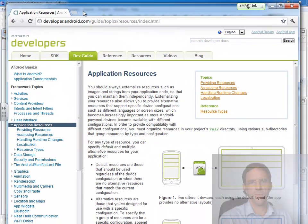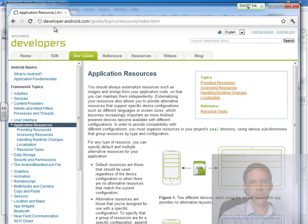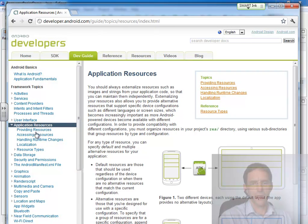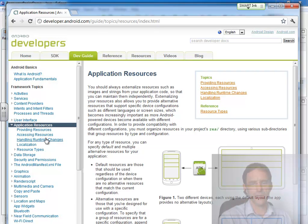Your homework for this particular lecture is to go out to the Android Dev Guide and under Application Resources, read the section on Providing Resources and the section on Accessing Resources. That's what we're going to be focusing on today.